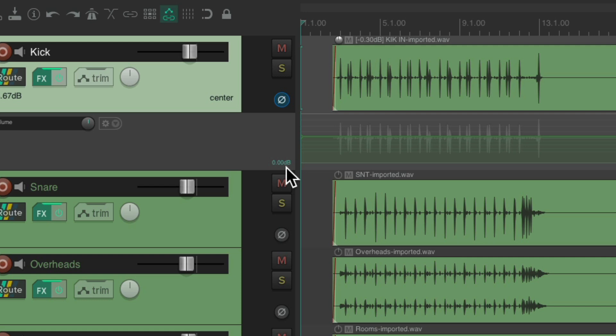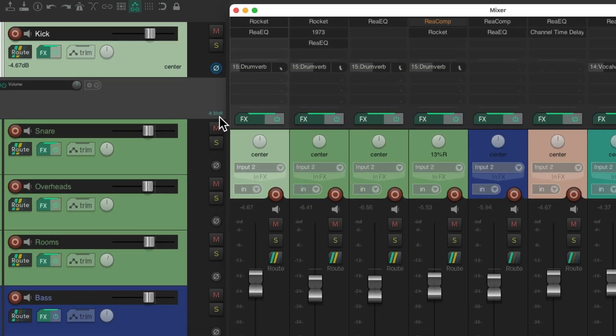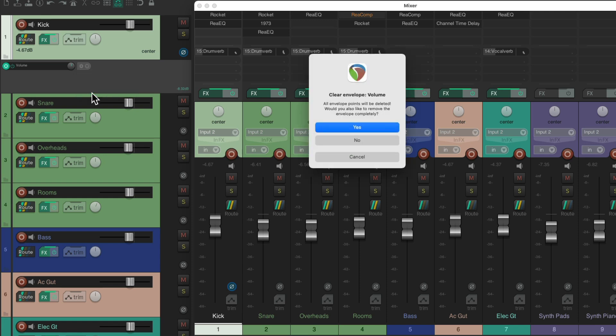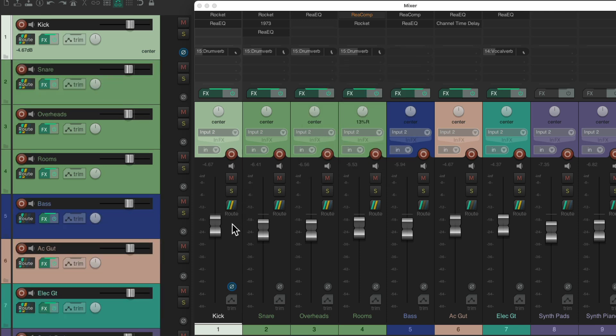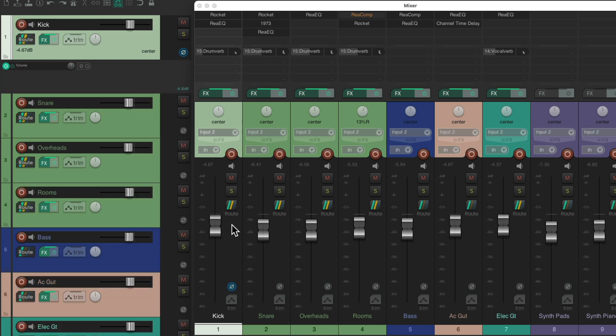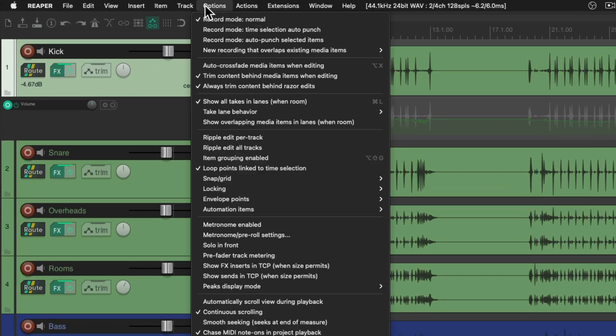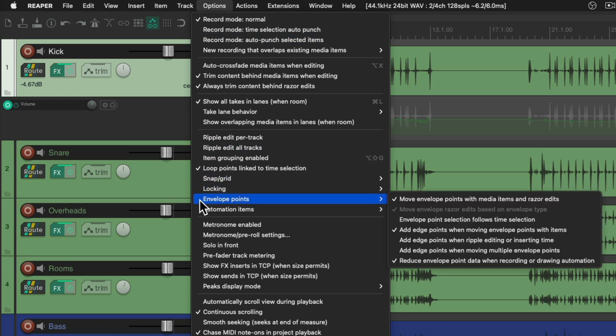Let's undo that. If we go to the mixer, we can see the kick volume is set right here, which is trimming the kick envelope. But if we delete the envelope, it doesn't change the kick volume. So it doesn't send the envelope's level back to the fader. And that's not going to work for our purposes. So instead, let's undo that. Let's close the mixer. Then we'll go to the options menu and go down here to envelope points and turn on the option envelope point selection follows time selection. This is off by default. But if we turn it on,